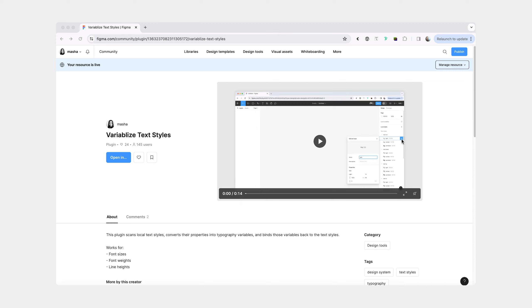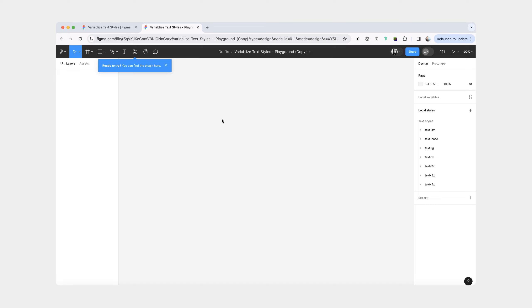To test out this plugin, you can either use text styles that you already have, or you can use the playground file.